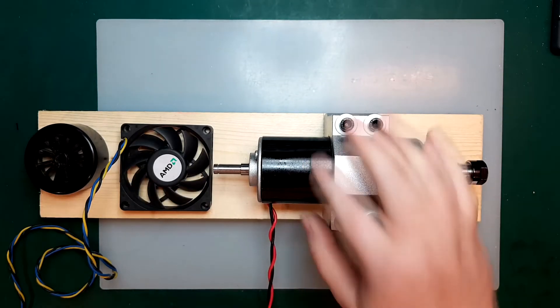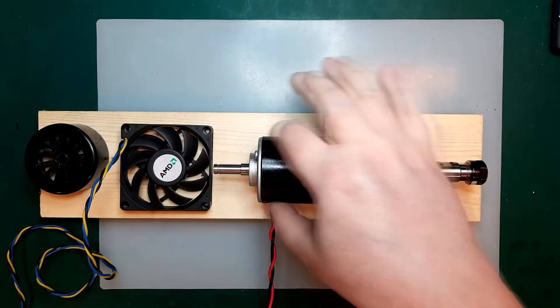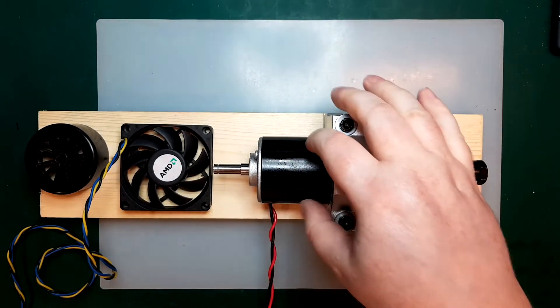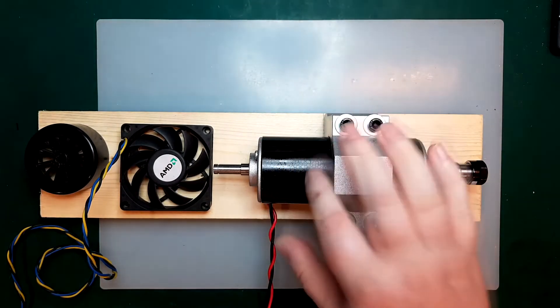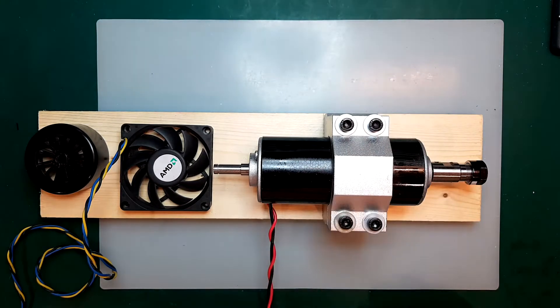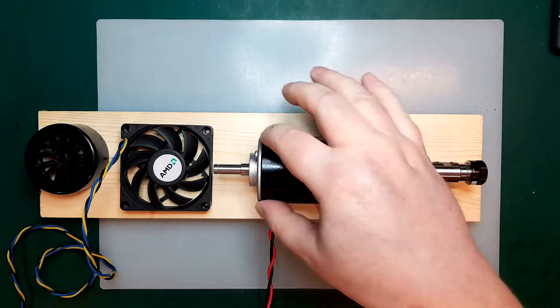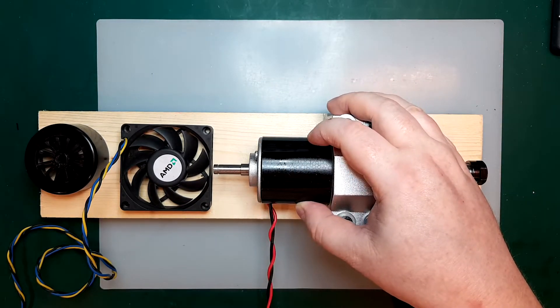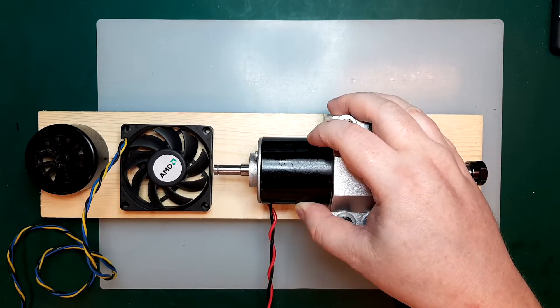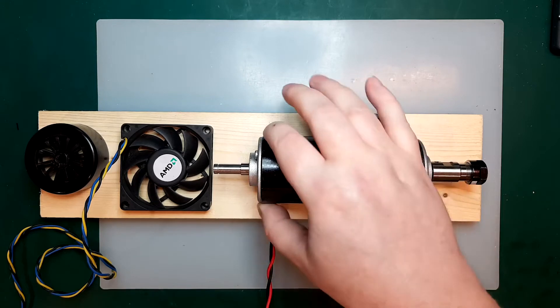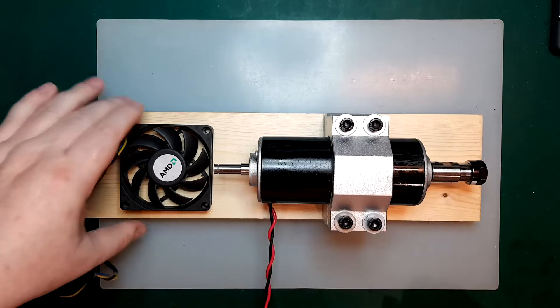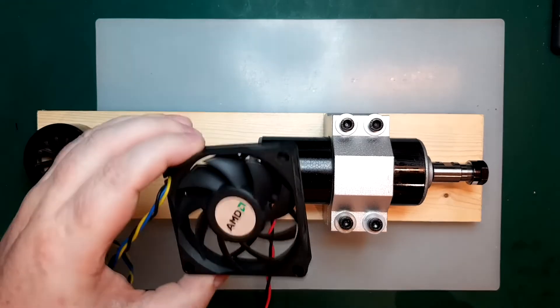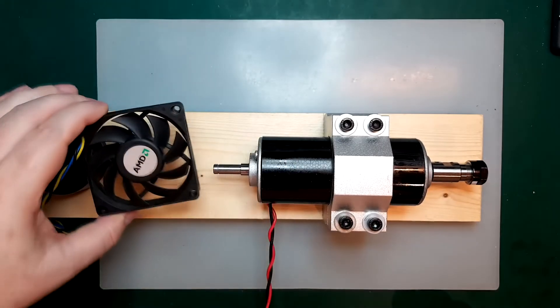Another thing I could try is to mount some fins on the spindle here. I think I might have some thin aluminum sheets, maybe 0.5 millimeters, but I don't think it's necessary. I think this fan will be enough.